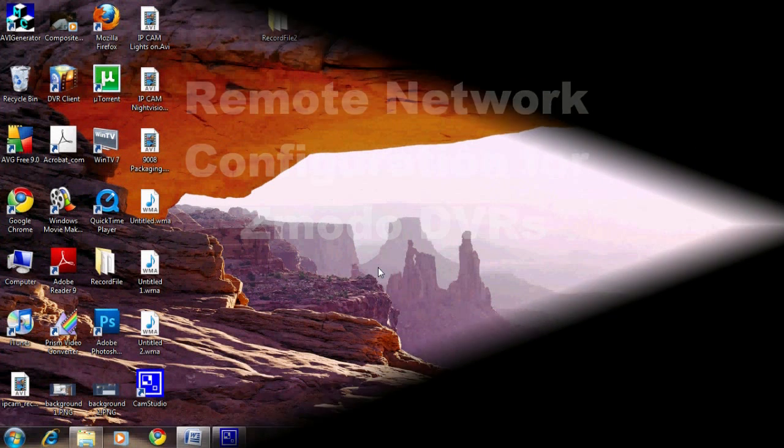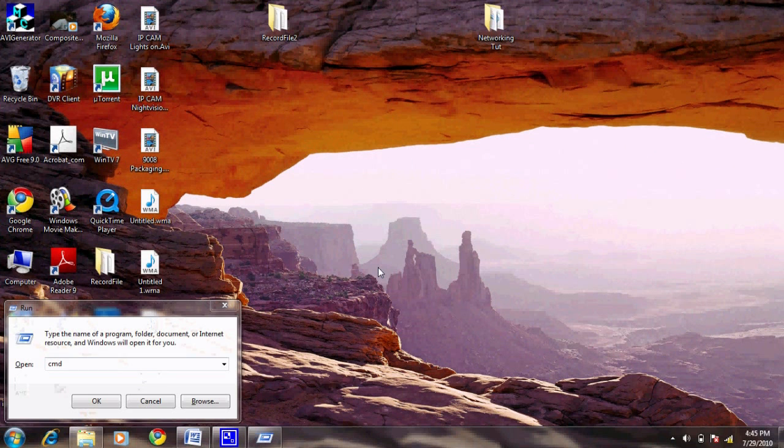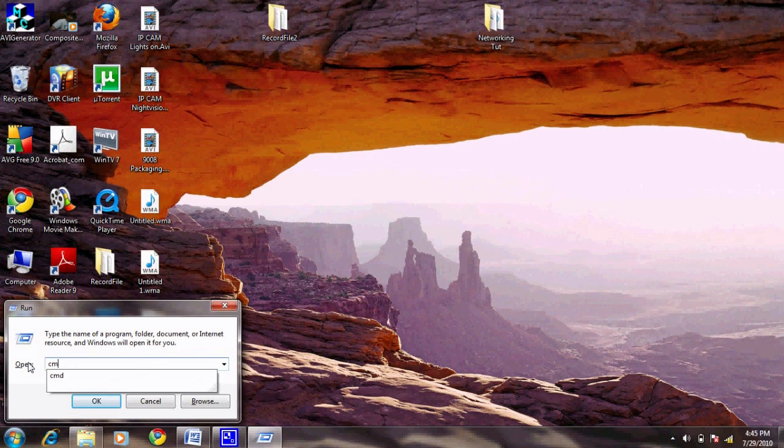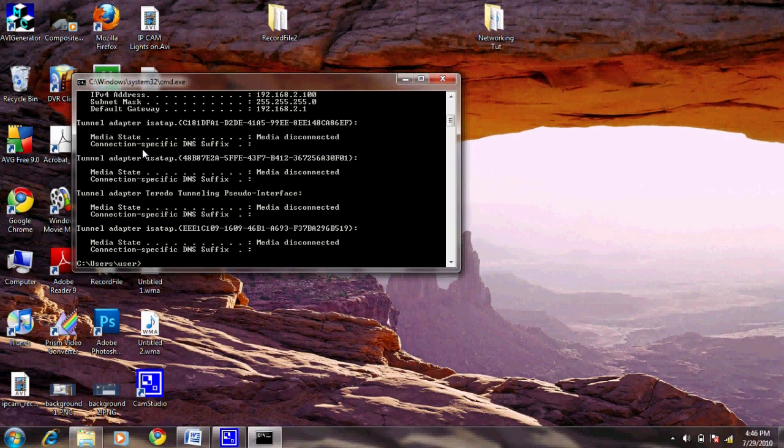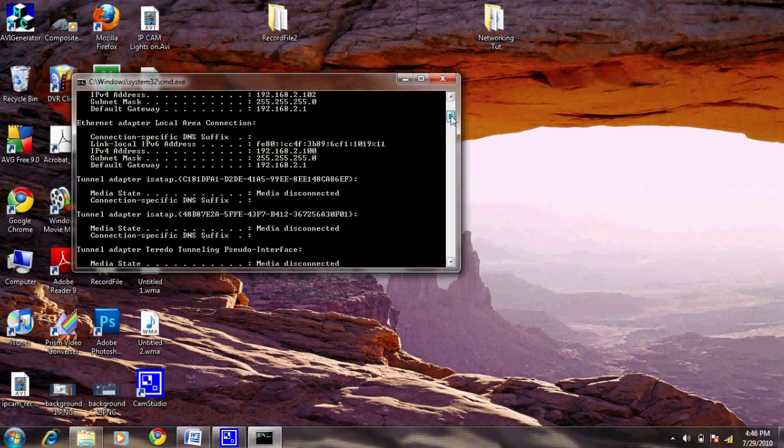The first step is to set up port forwarding on your router. Like last time, you'll need to run ipconfig to find your router's IP address. Open up run by hitting Windows and R. Type cmd, then type ipconfig, and hit enter. Look for the default gateway. This will be your router's address.